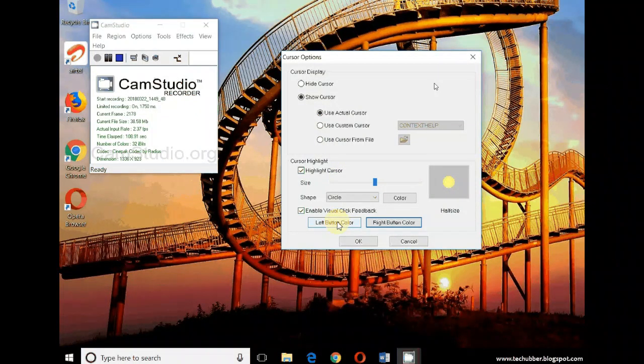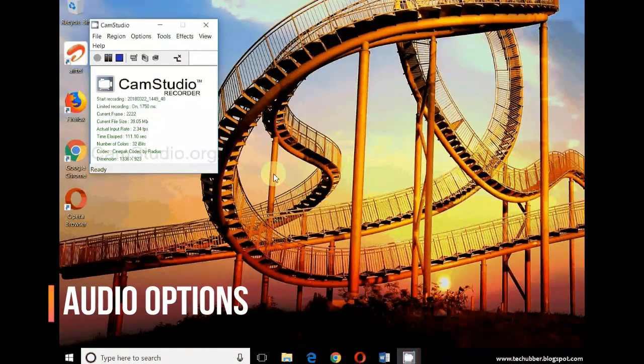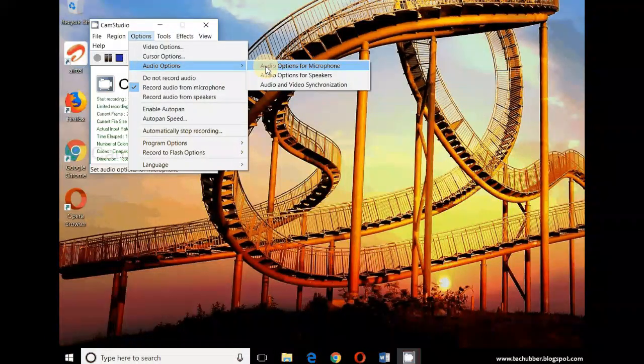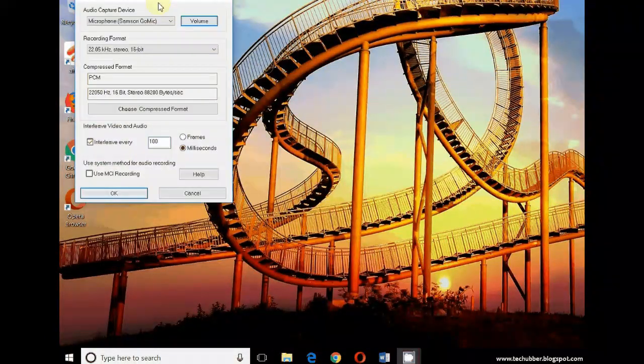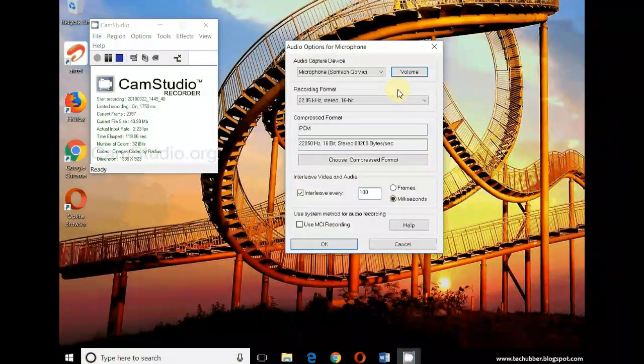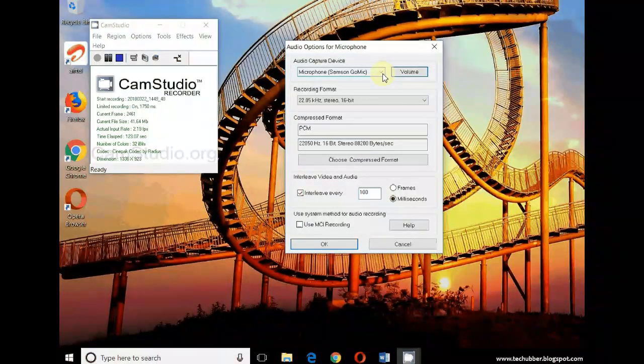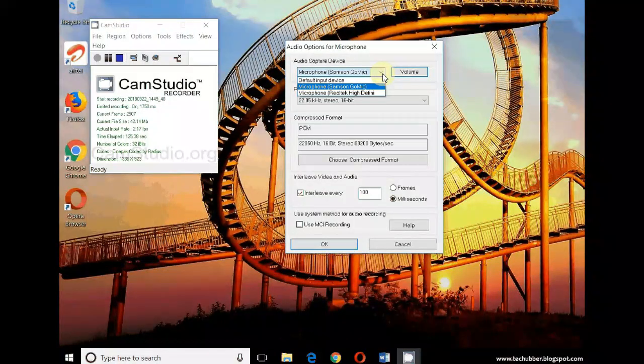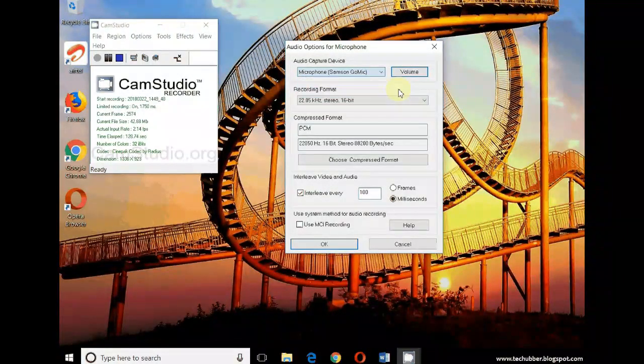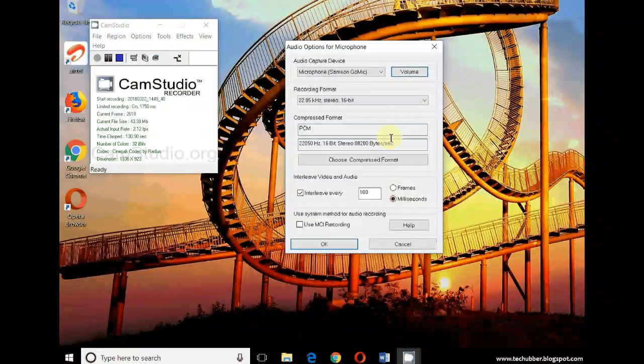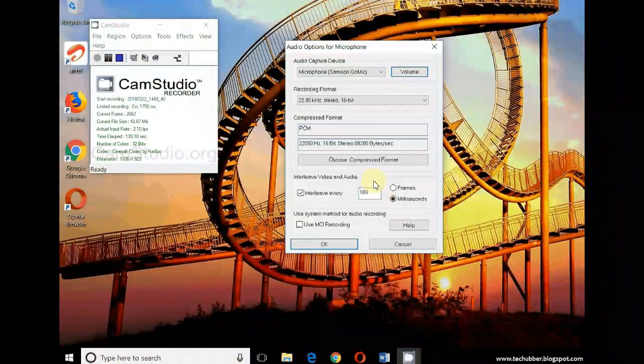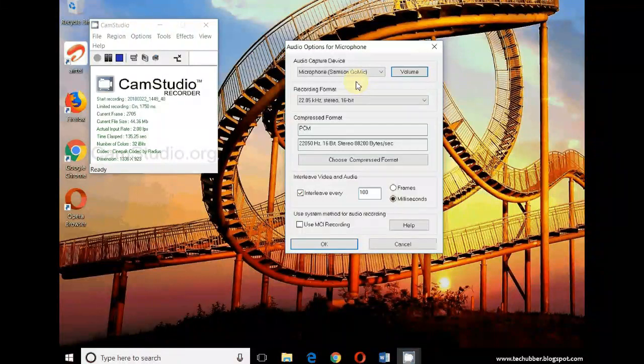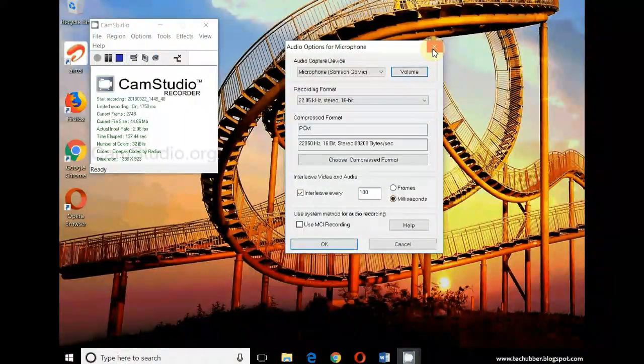We have audio options. We have options for our microphone. Again, I'm using an external microphone, so the input device is displayed here. Otherwise it will be just default, which is also okay. If you are using an external microphone, then it will also be automatically detected, based on your system audio settings for recording.